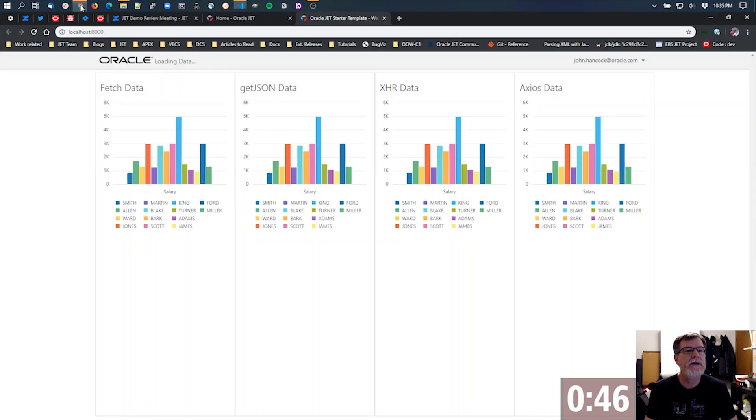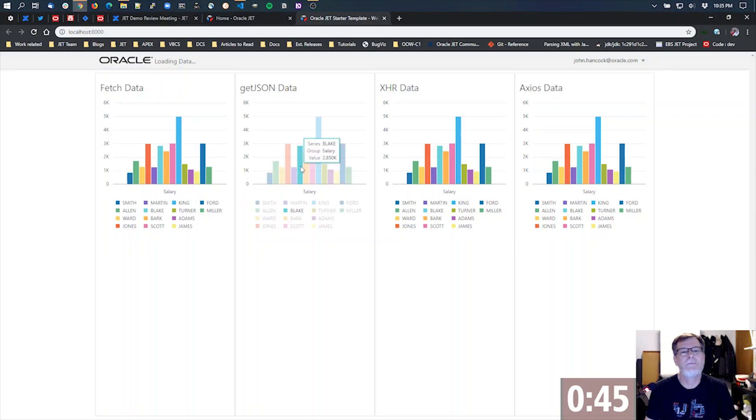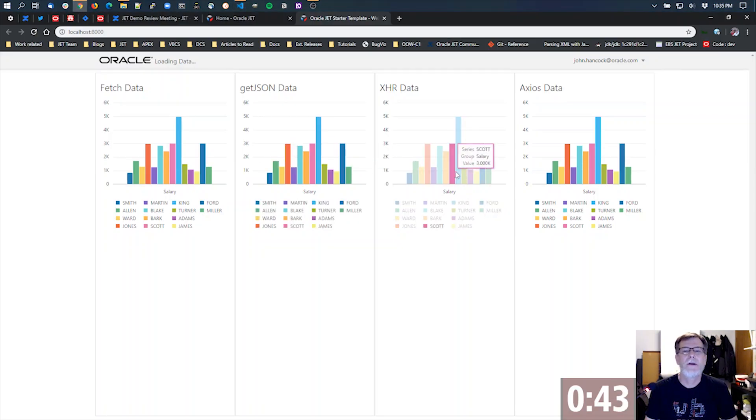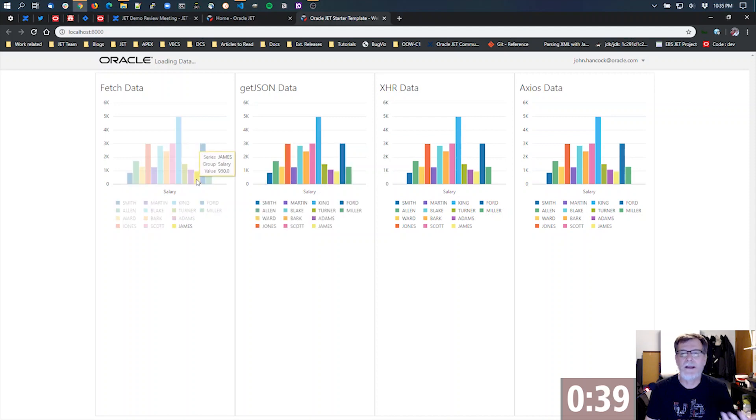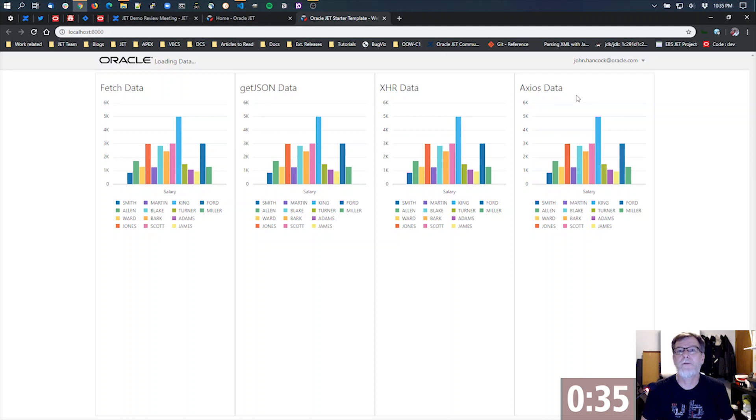In this case, it's an Oracle JET chart. So this is the exact same chart interacting exactly the same. The data looks the same. But it's all being pulled down with data in four different ways.